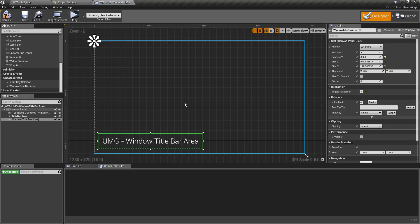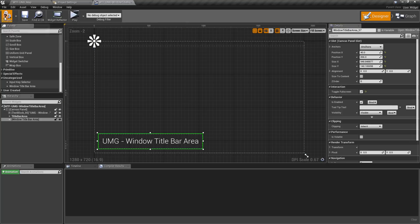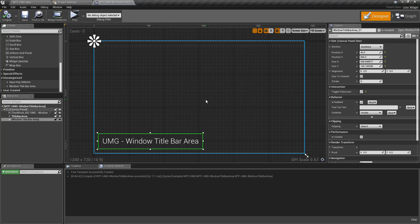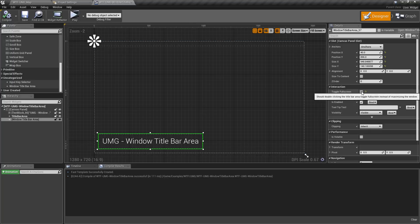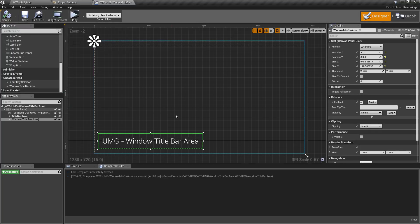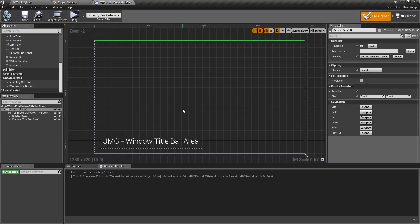You cannot test this in the editor — it will not work in the editor. You can't go to full screen when playing in the editor, so you will have to compile and then test it in pre-built mode in order to actually have that work. So don't be alarmed if it doesn't work when you're testing. And that's it — that is our Window Title Bar Area widget.